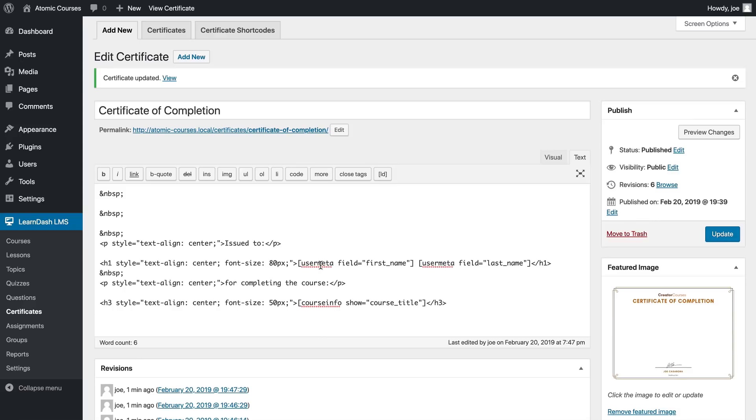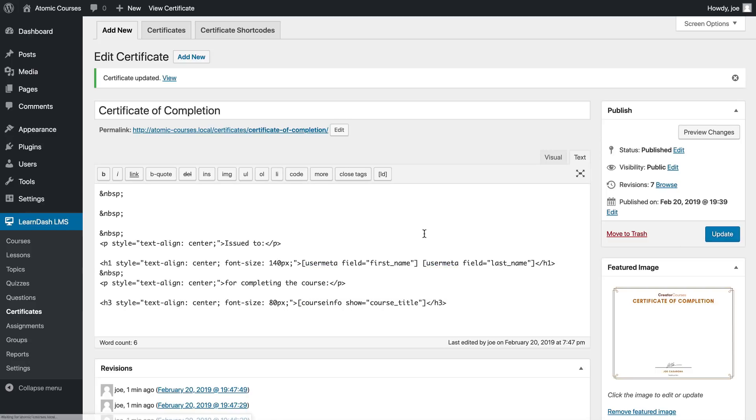The name is a little bit bigger, it's not gigantic but it is a little bit bigger. Maybe we can change it again to let's say 140 pixels and we'll boost the course name up to 90 pixels.